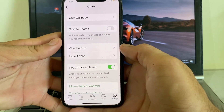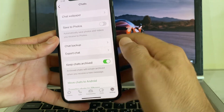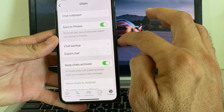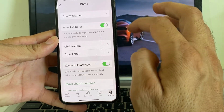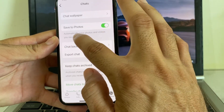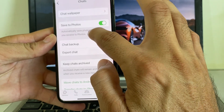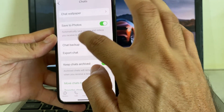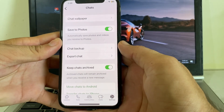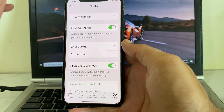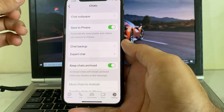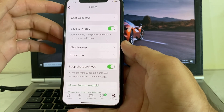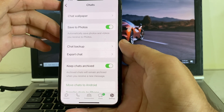Here you will see the option 'Save to Photos'. Tap on it and enable it. You will see the option 'Automatically save photos and videos you receive to Photos'. Once enabled, images you receive on WhatsApp will automatically be saved to your iPhone gallery.